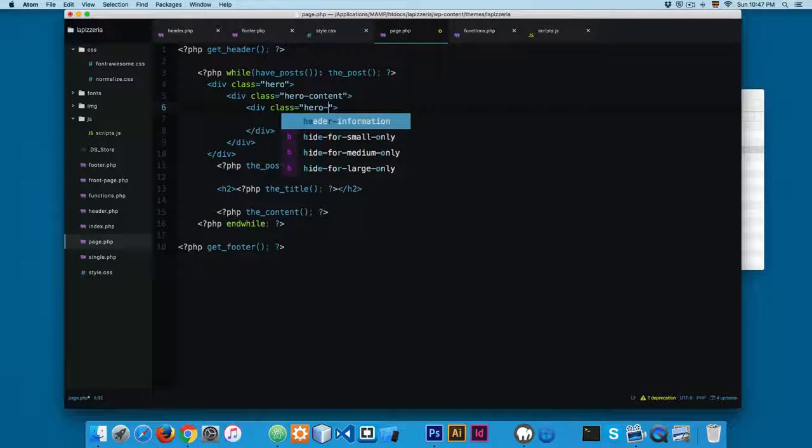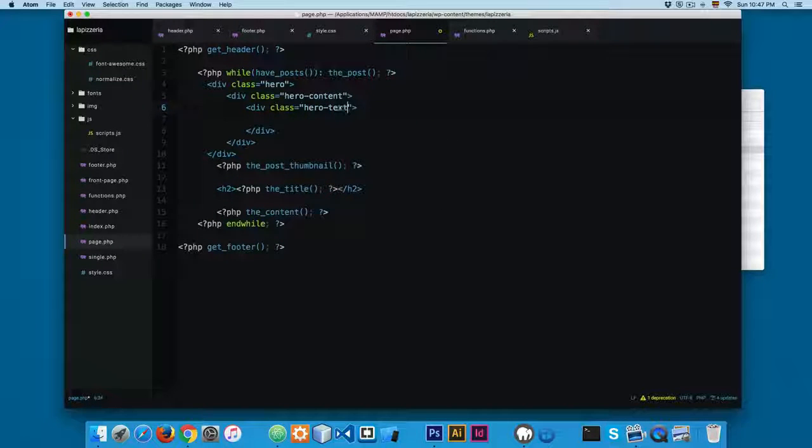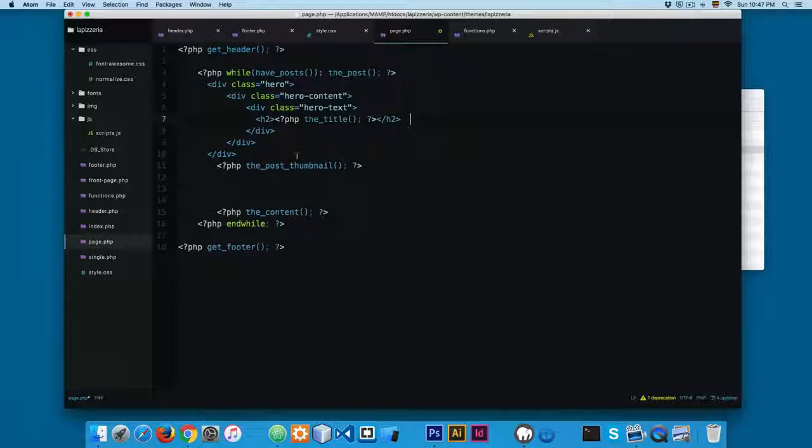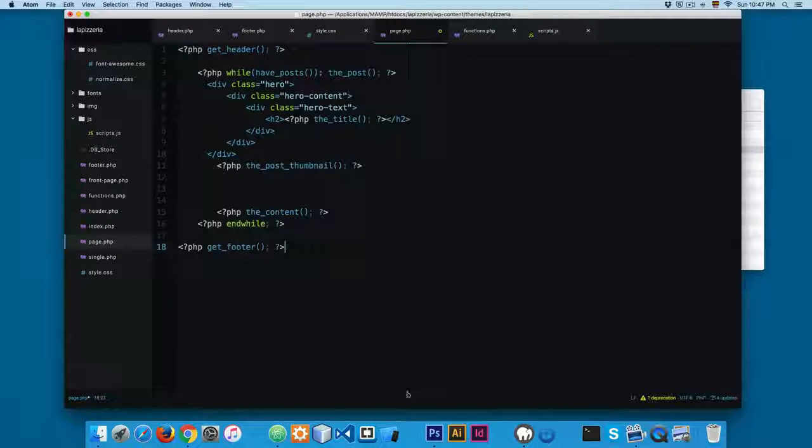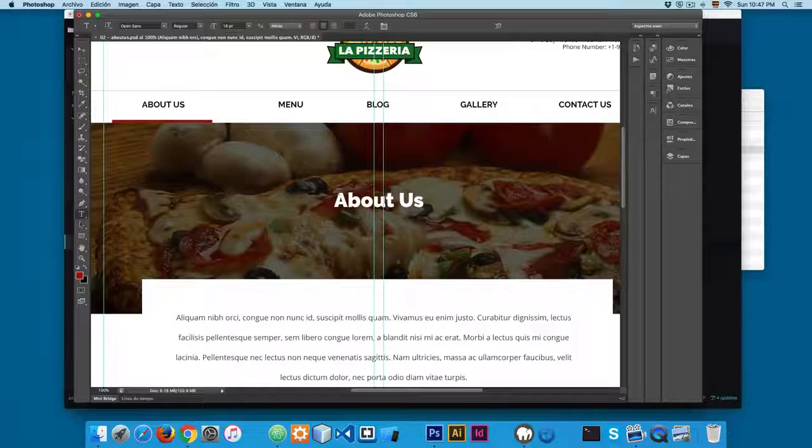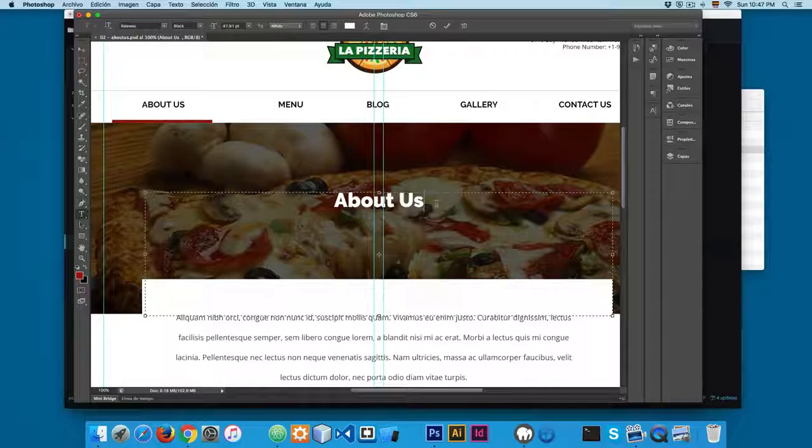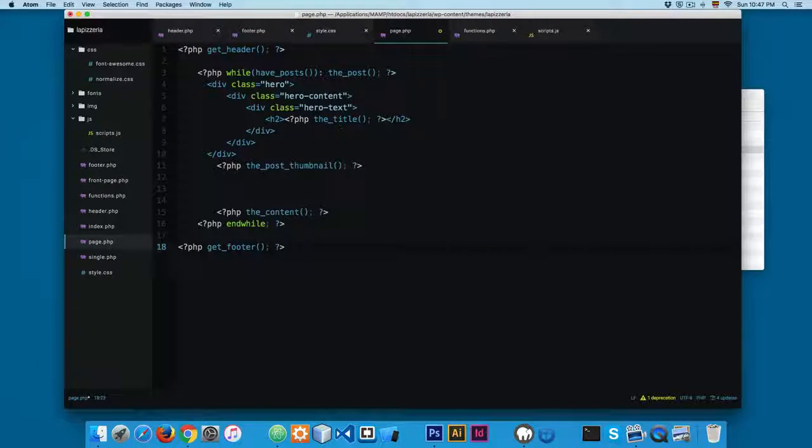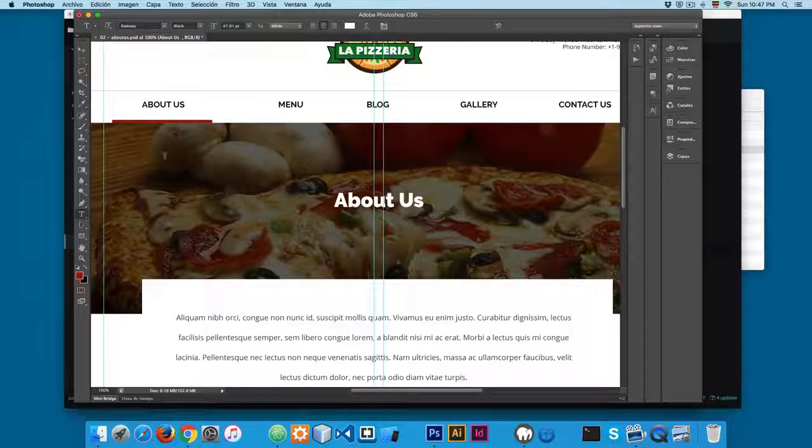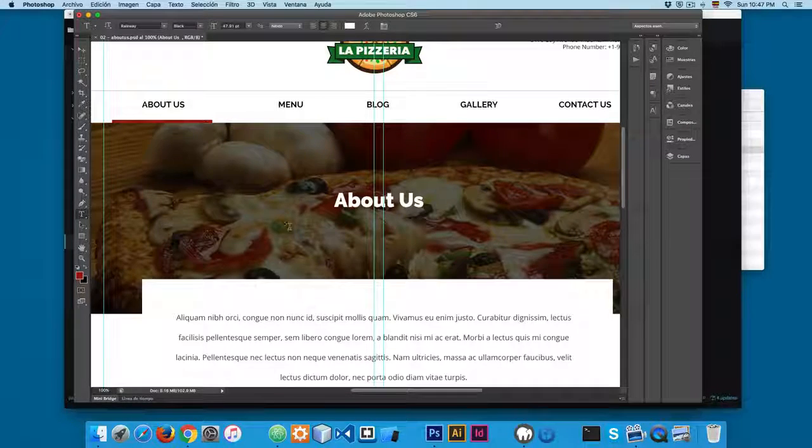And finally, I'm gonna add another one called hero-text, and I'm gonna add the text right here. You can see if I take a look in our design that we have this About Us text right here, so we have the image as a background and then we have the title inside the div.